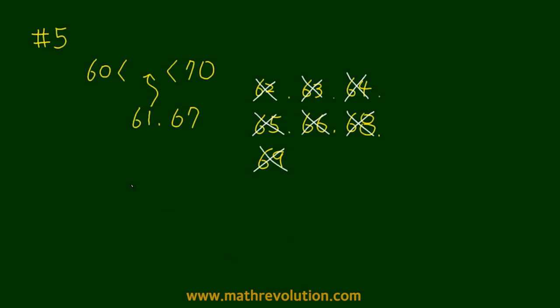So if we get the sum of 61 and 67, 61 plus 67 equals 128. So the right answer is choice B.